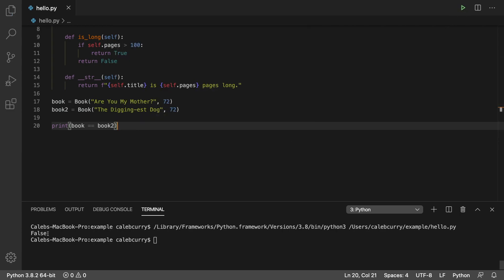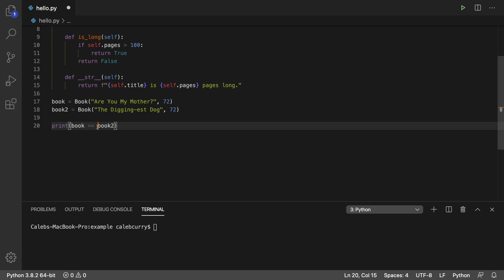it's going to be false. The default behavior of the double equals when working with our custom objects is to see if the books are the same area of memory, the same exact object.